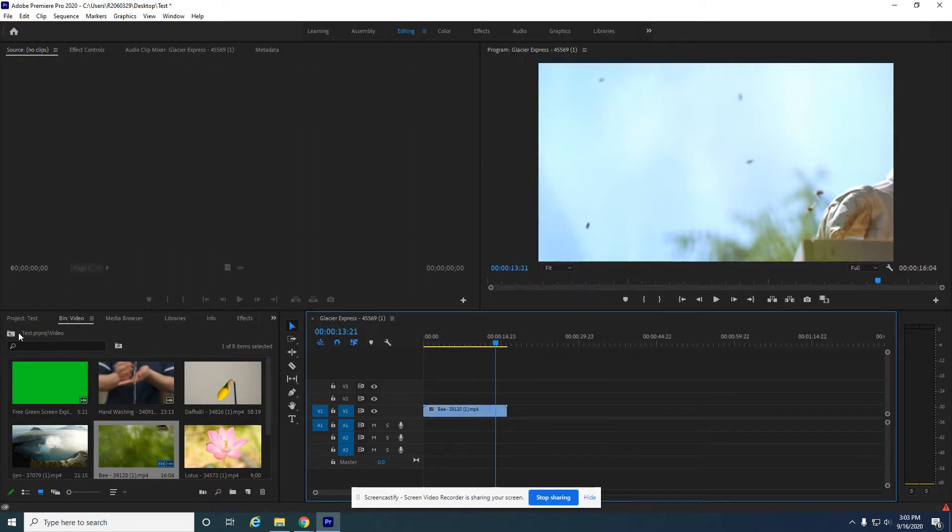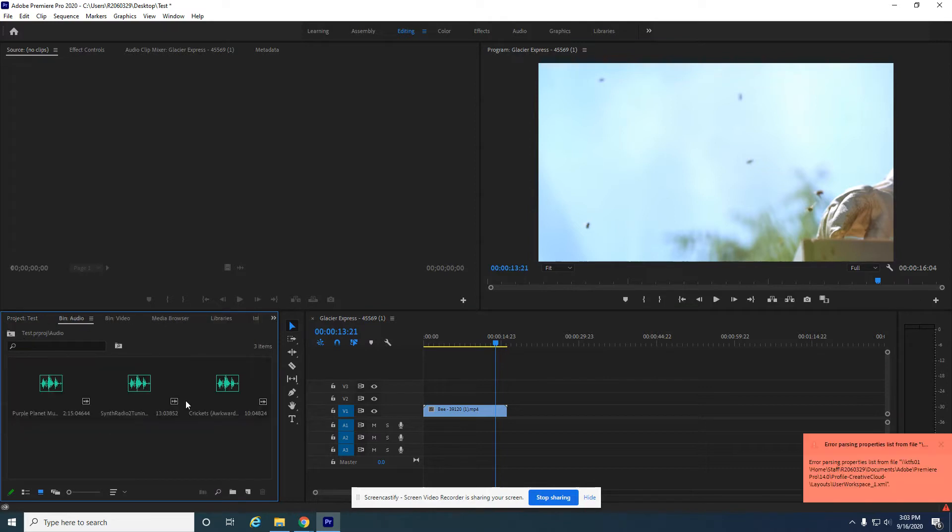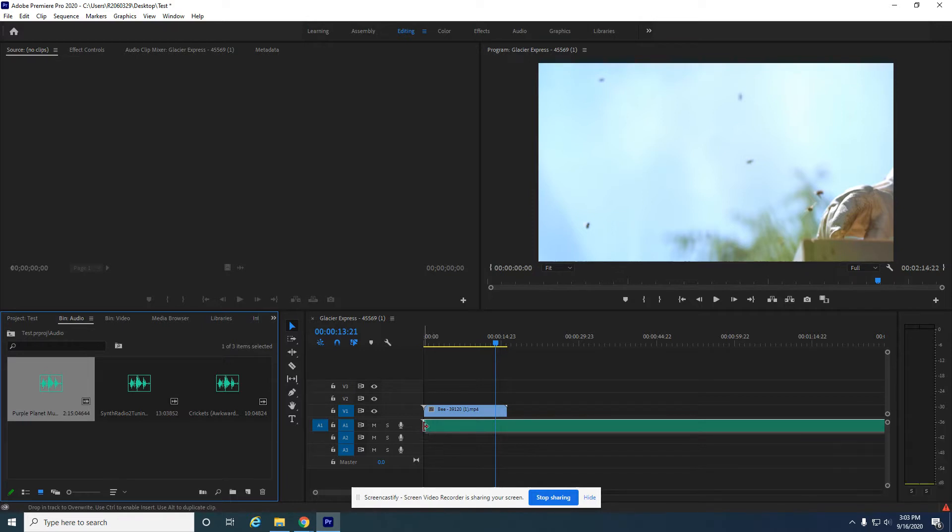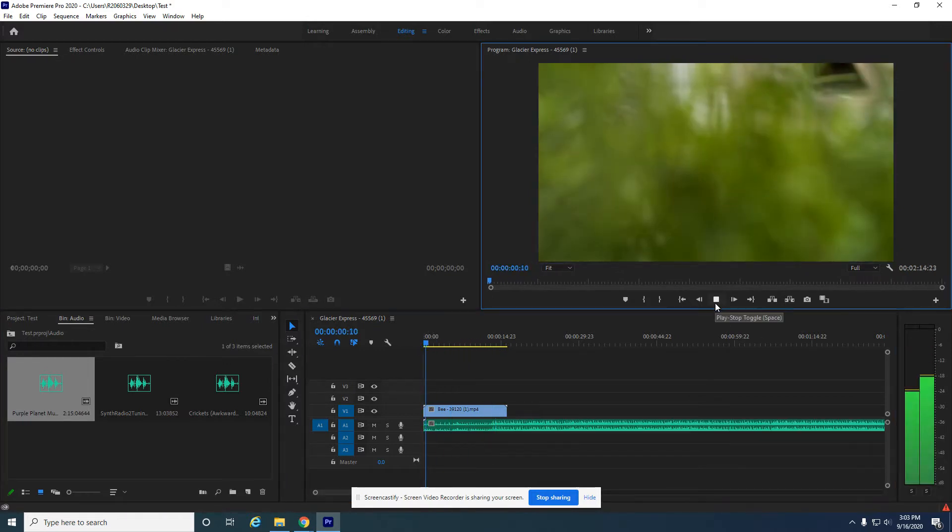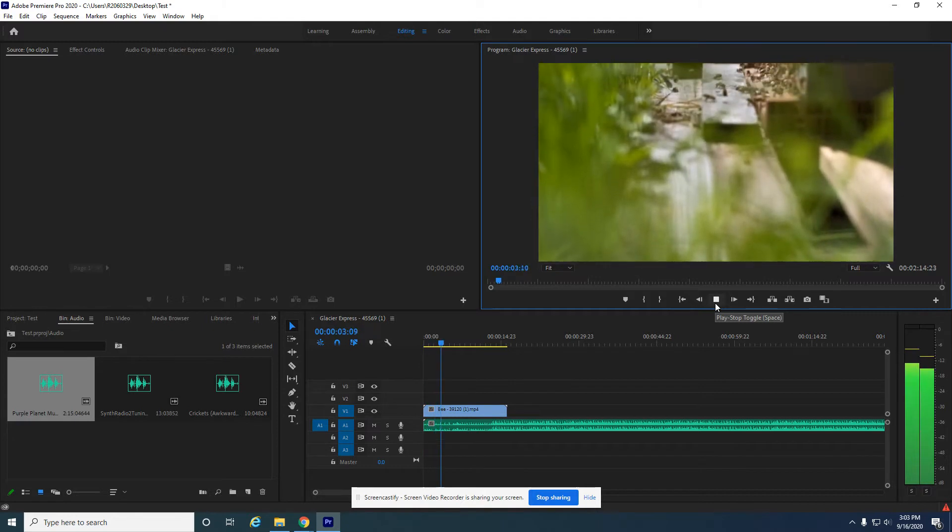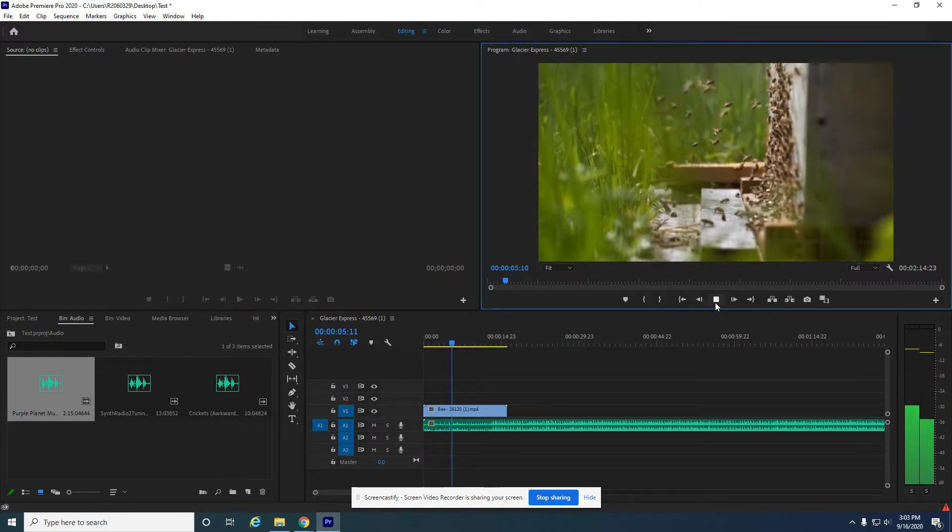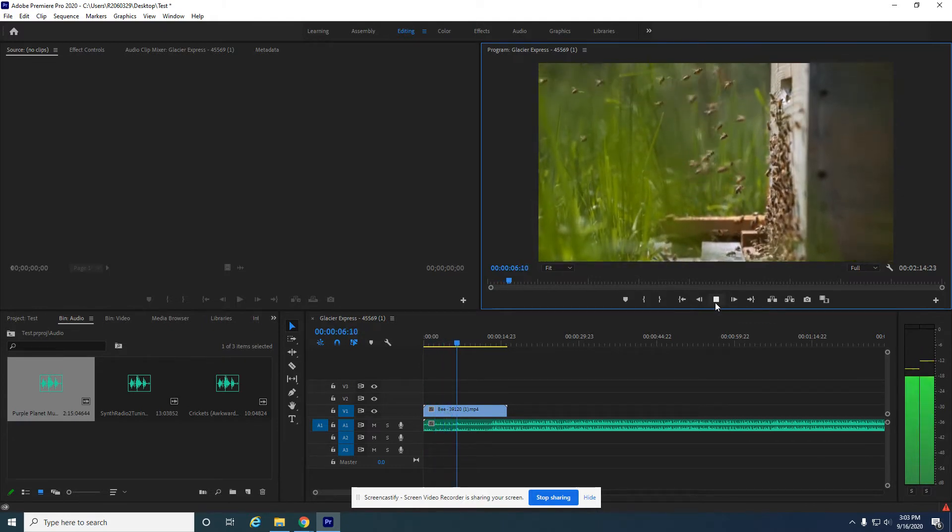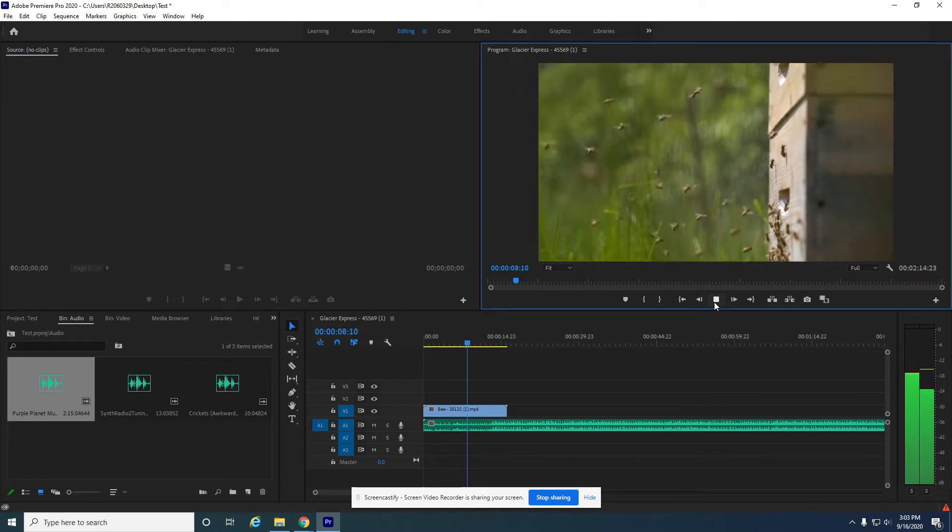So I'm going to come into my audio bin. I'm going to put in, let's put in this music here. See what that sounds like. That's fun. Nice and laid back.